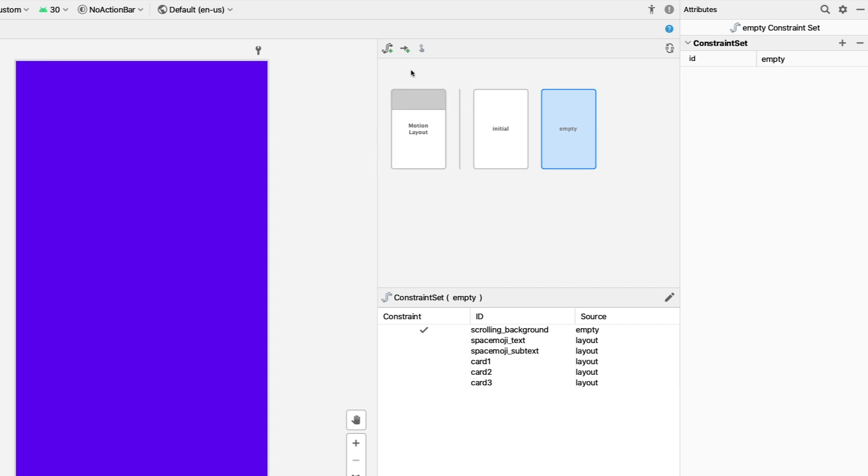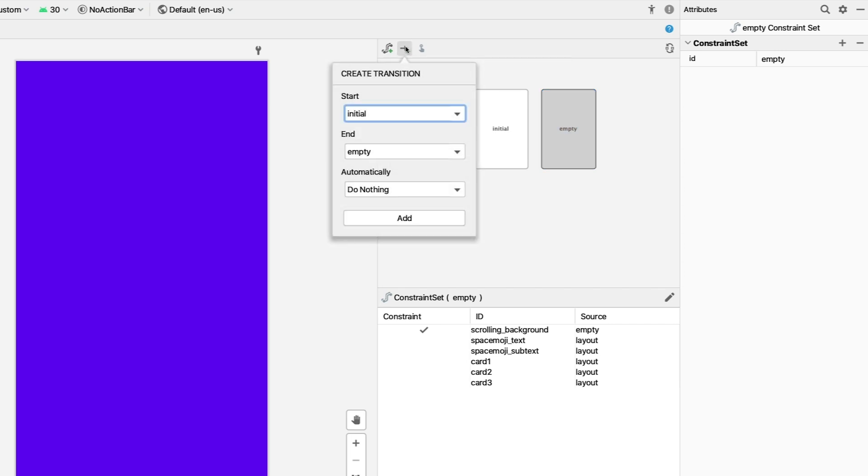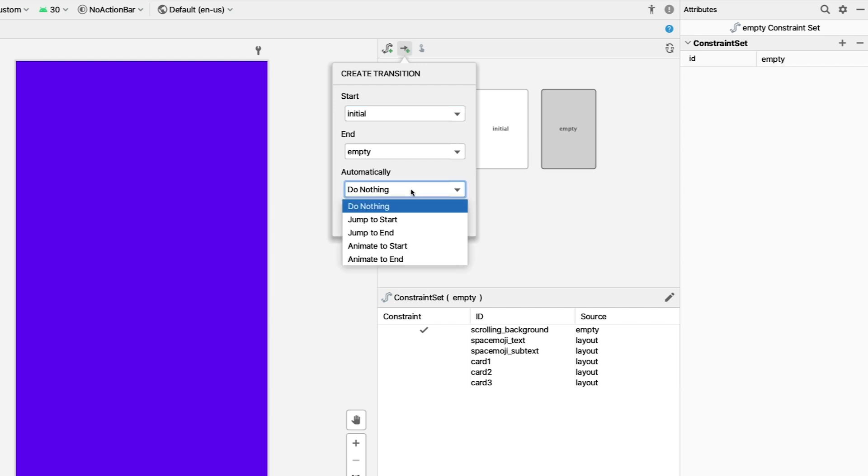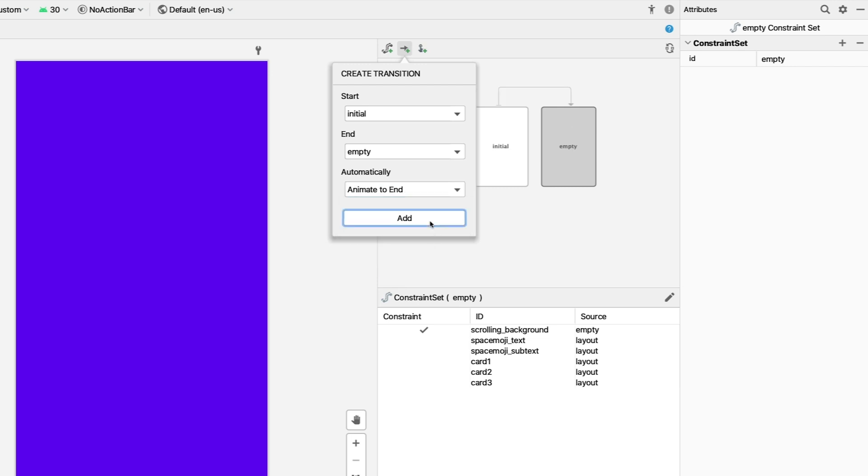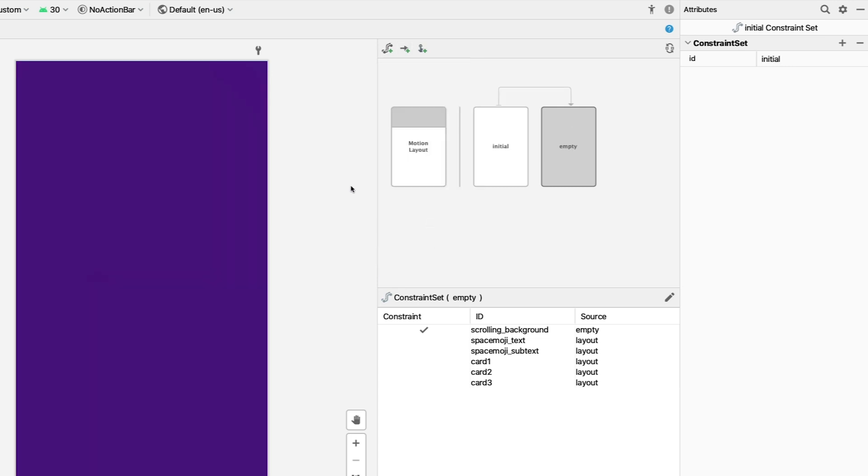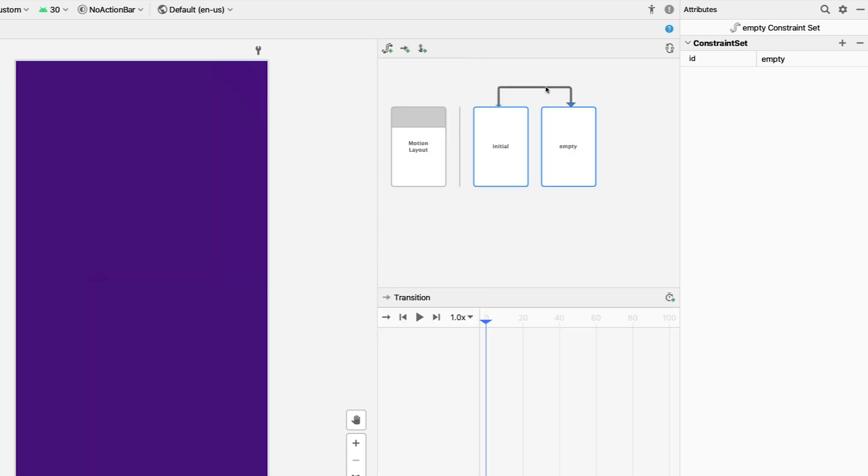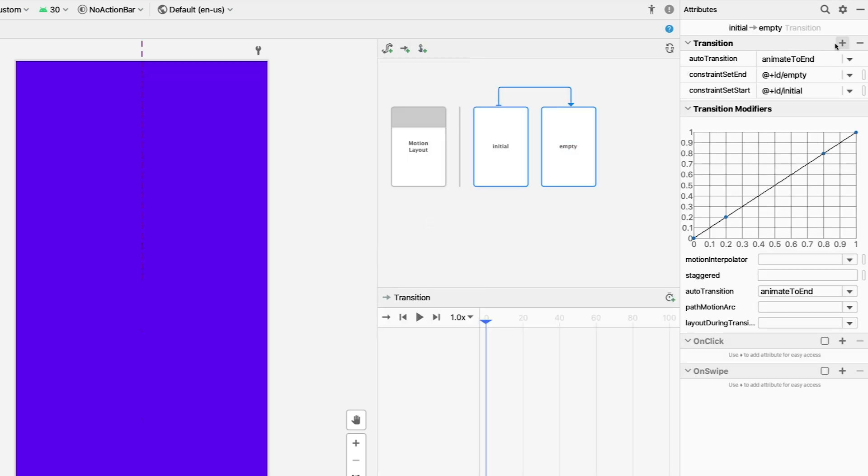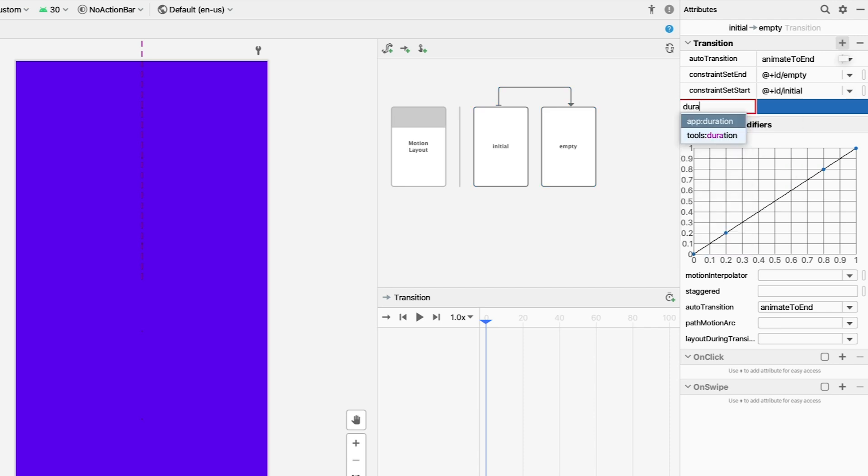There's a button on the top for creating a transition that looks like an arrow. When you click it, you can create a transition between constraint sets. A transition from Initial to Empty is exactly what we want. To make the transition automatically play, change it to Animate to End and set the duration to 200 per our designer. You can do that by selecting the transition in the overview and editing the attributes on the right.